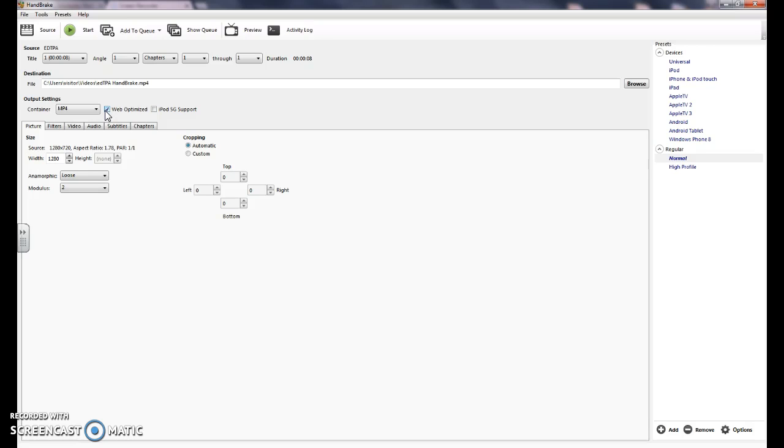And then for picture, you can adjust this depending on how big the file is and how much you need to compress it. Ideally, you want to go down to about 640.